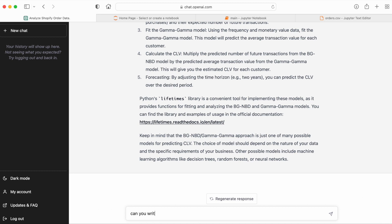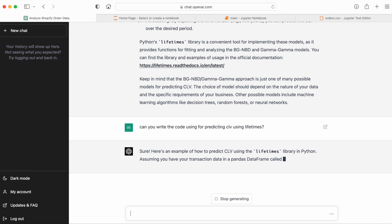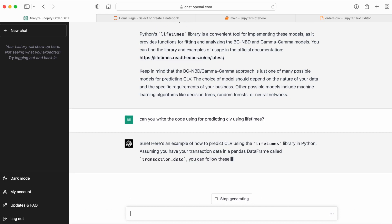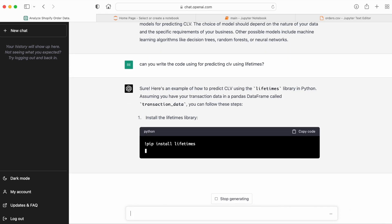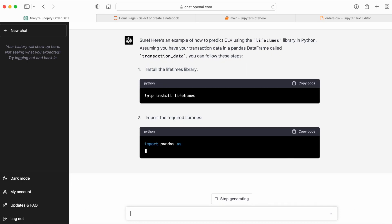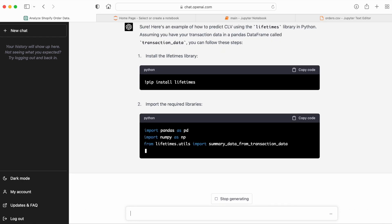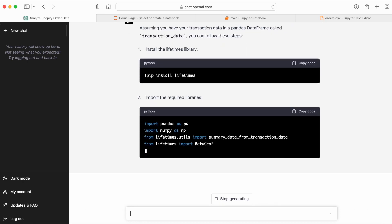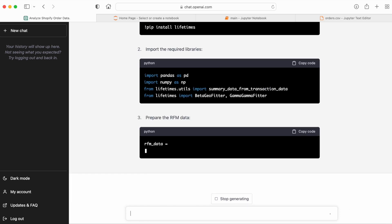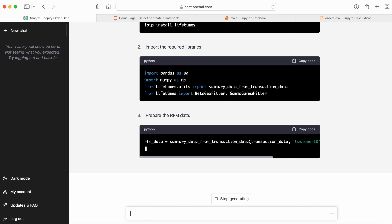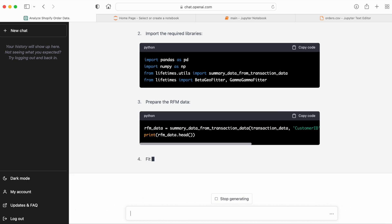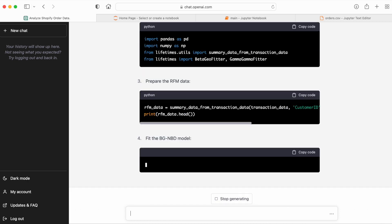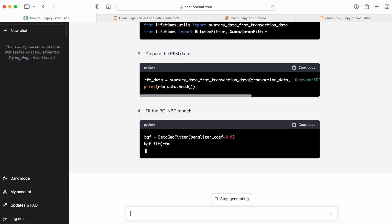So let's ask GPT-4 to actually write the code for this so we don't have to. So we can see that the right libraries are being imported. It's importing pandas, it's importing summary data from transaction data. And it's importing the fitters from lifetimes that will estimate the parameters of the model. Then the RFM data frame is created, which is order data in the format needed to fit the model.